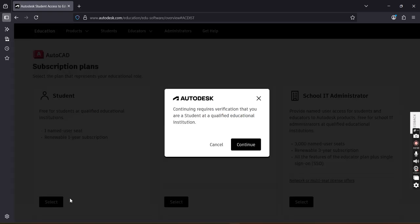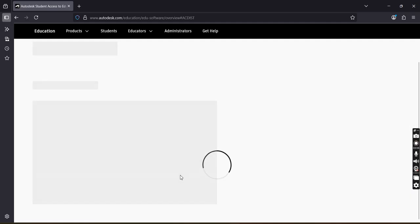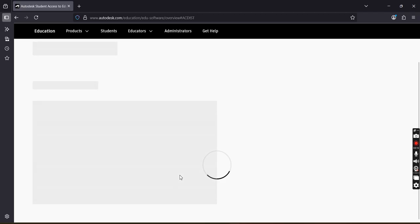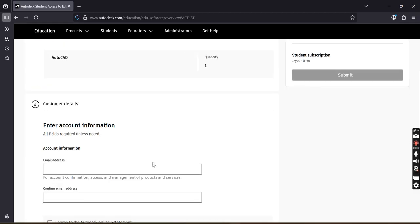Here it will ask you to fill the details. The very important detail is your email ID. Try to fill your official email ID. Official ID means the email ID which belongs to your organization. If you don't have the official email ID, you can just fill your personal email ID.